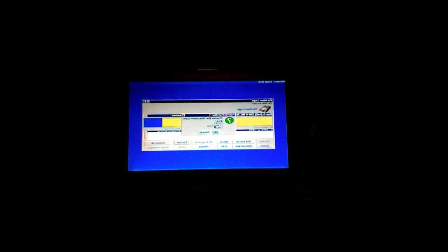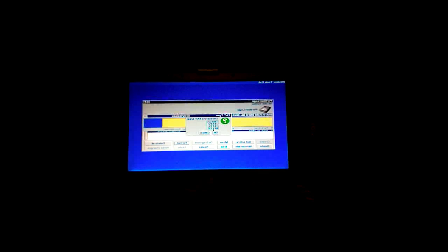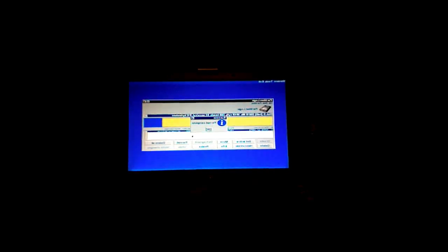So I hit format and just make it FAT would be fine, and okay. It's gonna do its thing here. Okay, format complete.